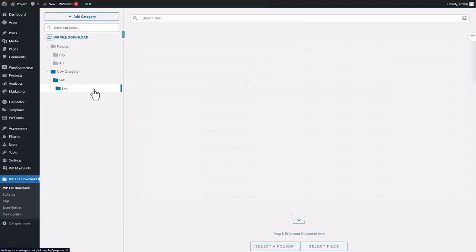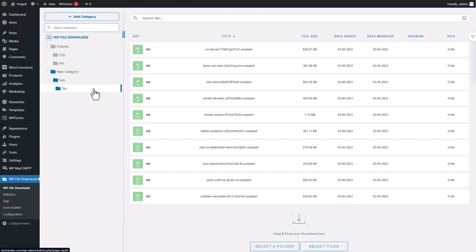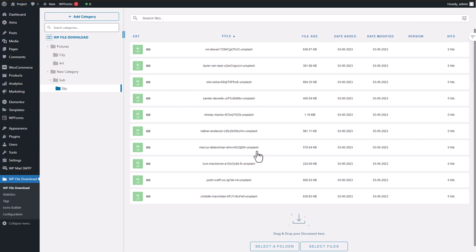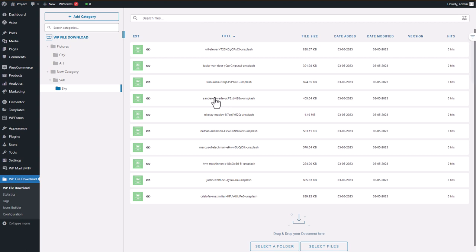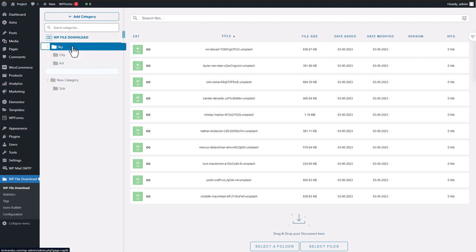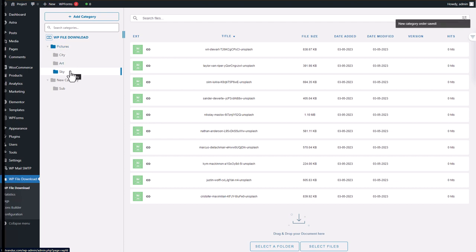Once the folder is uploaded, all the files inside will be displayed in the center section. You can search for a specific file or filter them using the buttons. You can also move the folder to another category just by clicking and dragging it over. I hope this helps you get started with managing your files using WP Download Manager.